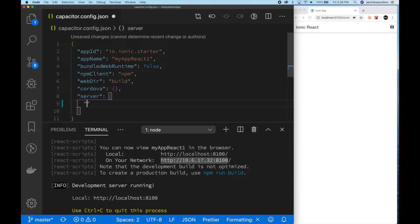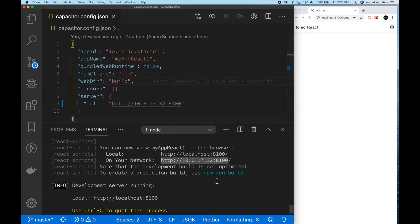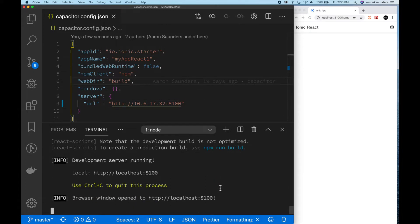Next, we open up the capacitor config.json file. Create this server object and inside a server object, we're going to put the URL in there. It is critical that you use the port. If you do not use the port, this will not work.